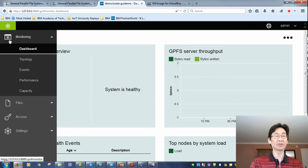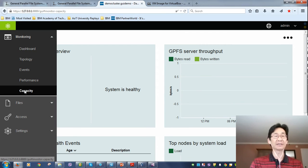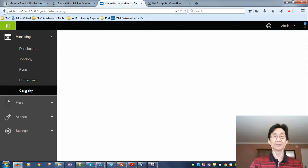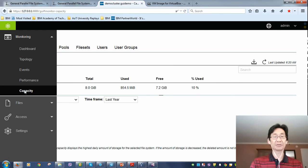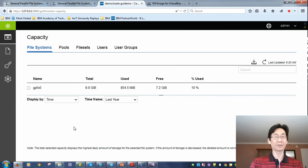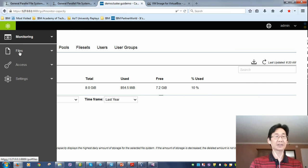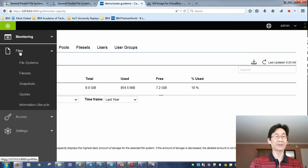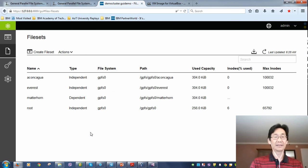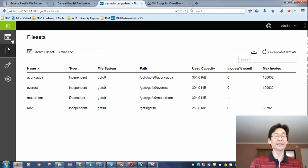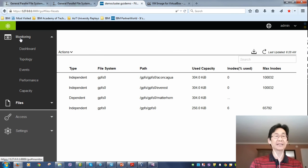You can go in here and do all sorts of things to see what's going on inside of the system. There's information. Let's go files, file sets. There you are. Spectrum Scale GUI. Pretty exciting.